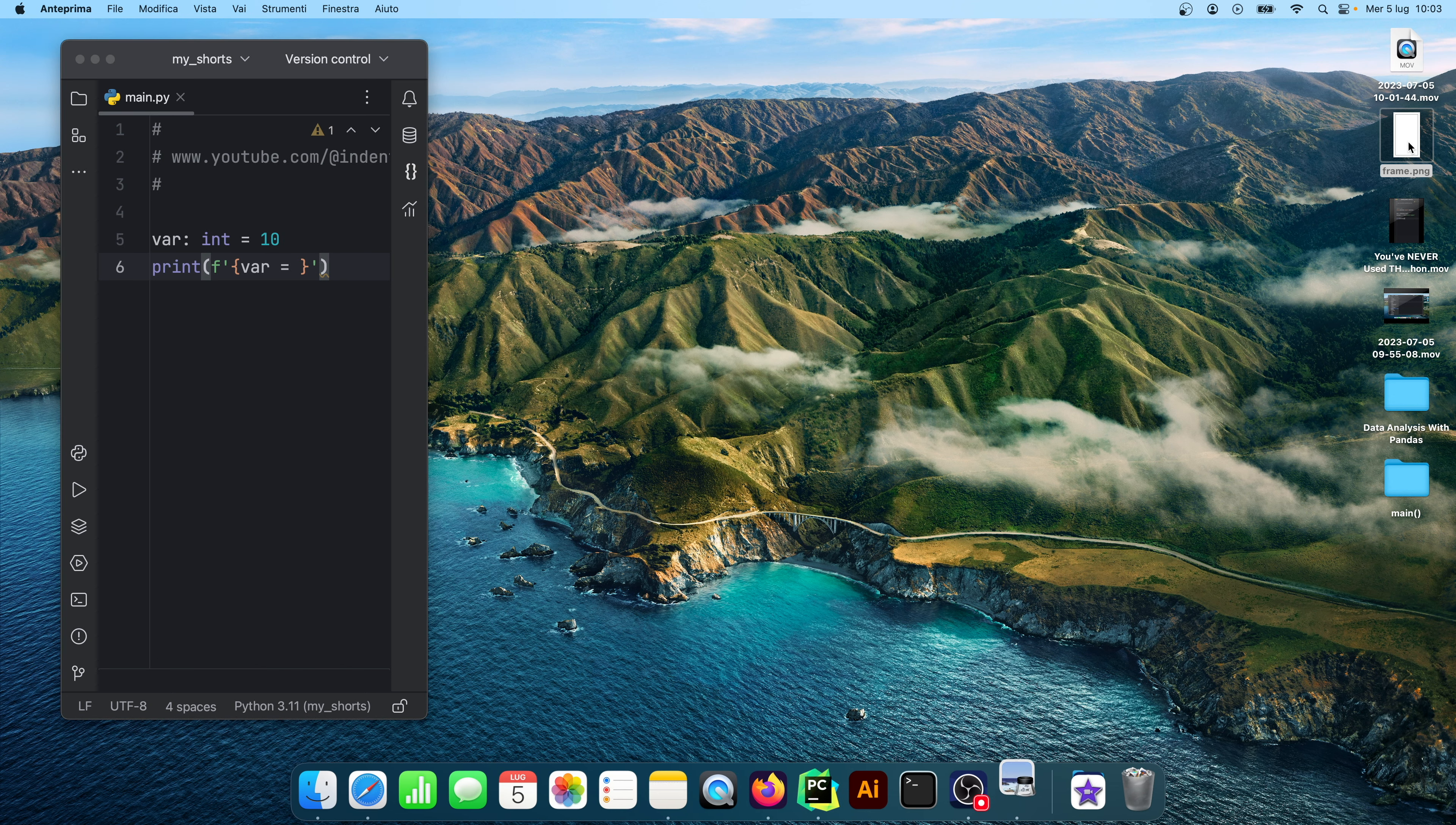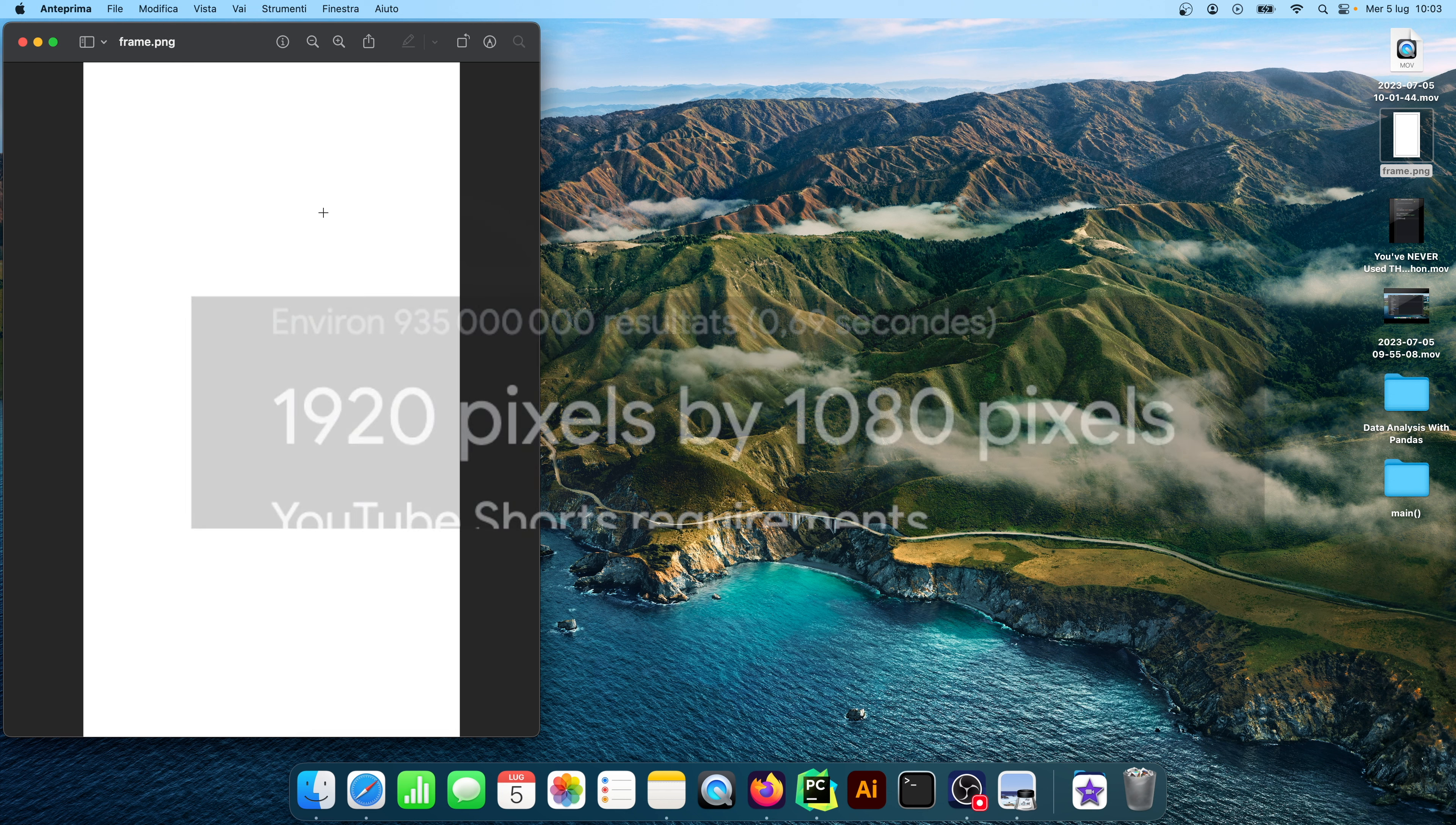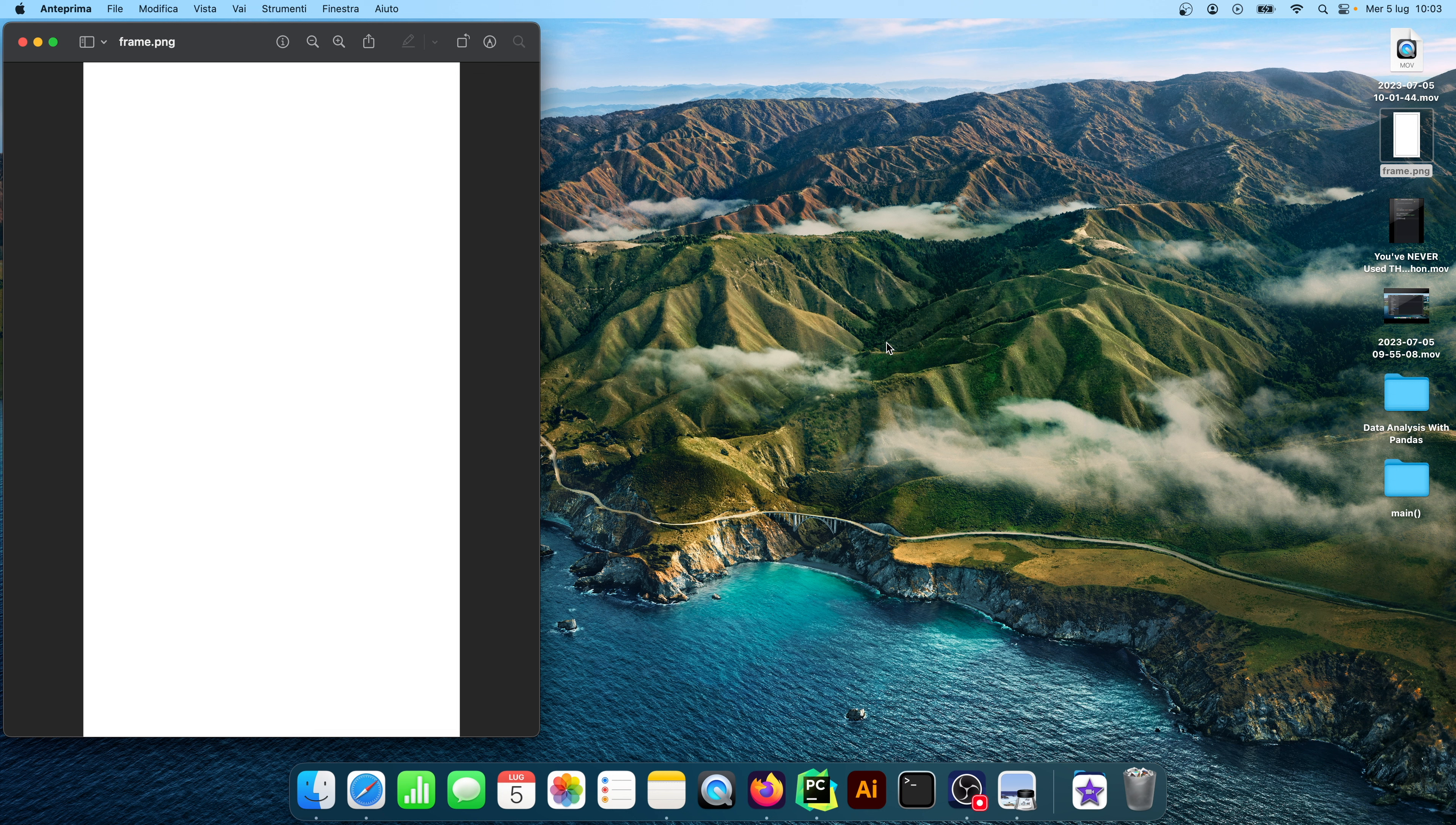These are not random dimensions. I actually went over and created a frame once so that I could see exactly the dimensions for that short. So right now we have a window here that's 1080 by 1920 and those are the dimensions I use for my YouTube shorts.